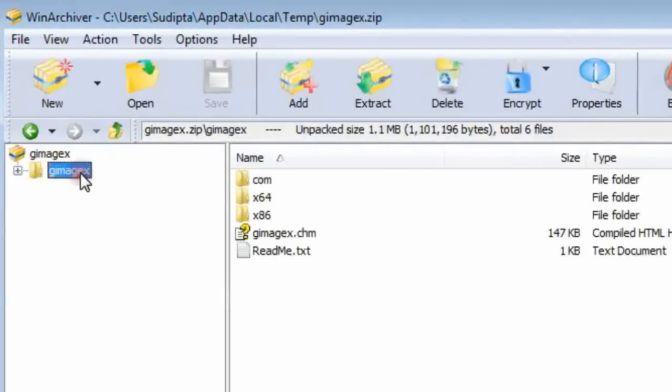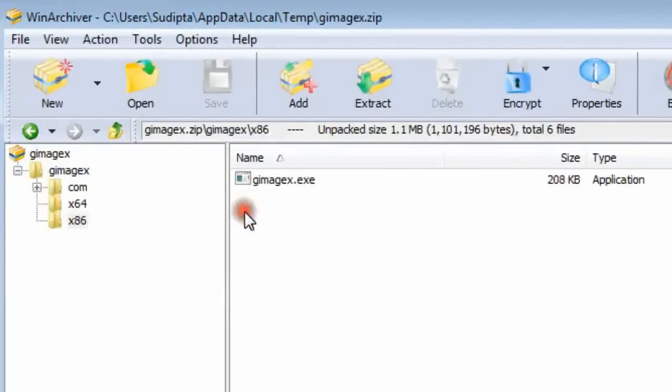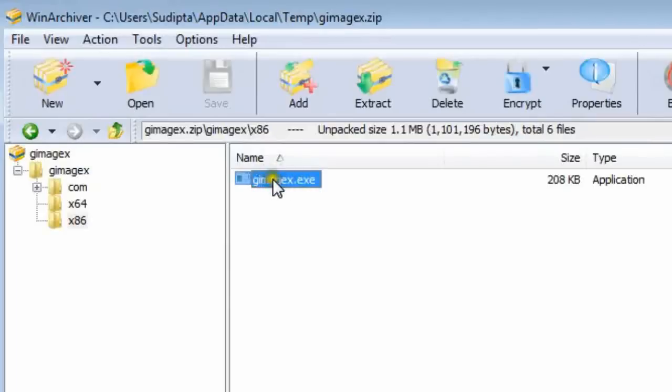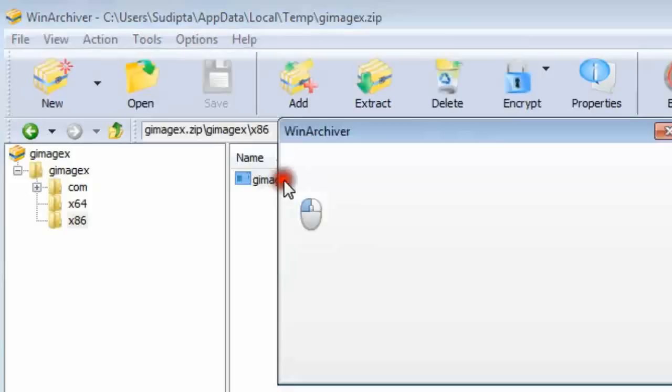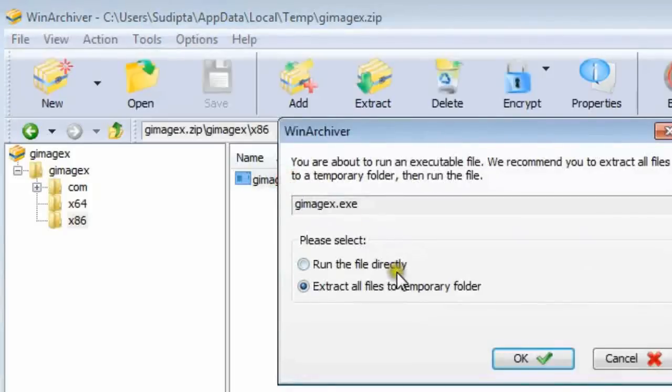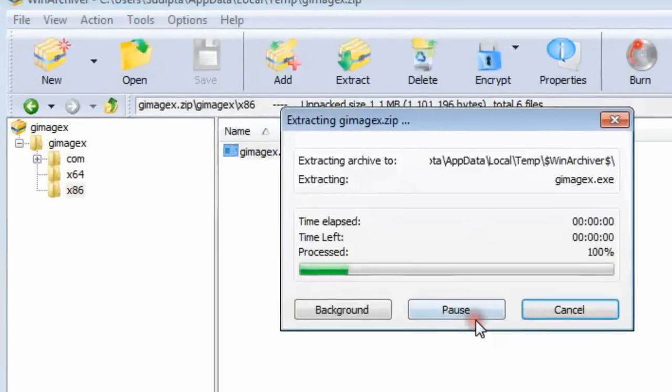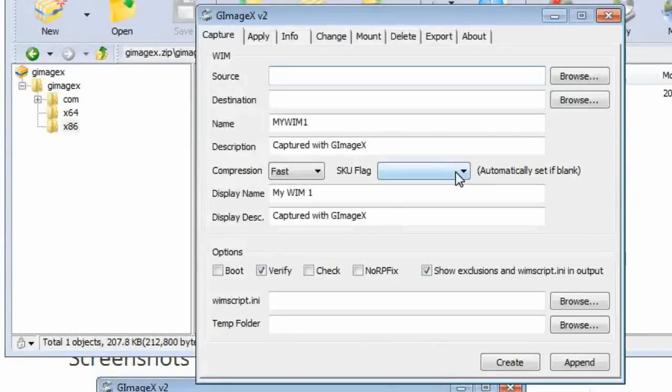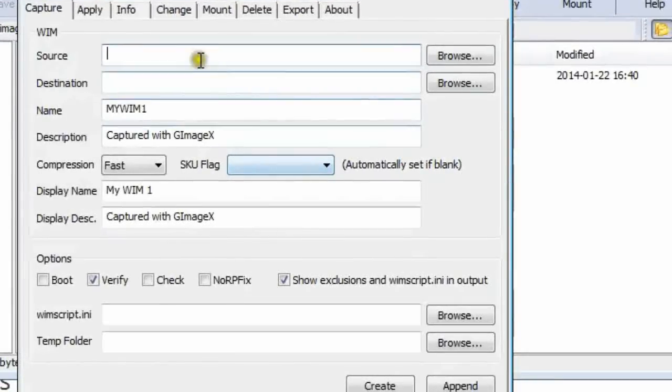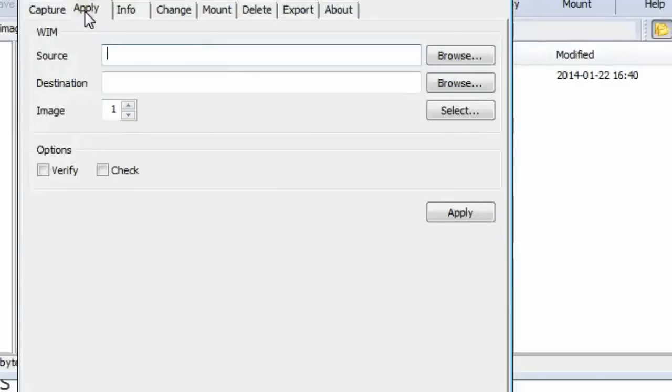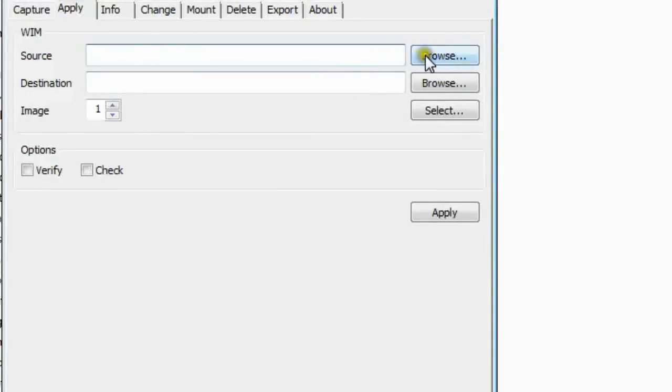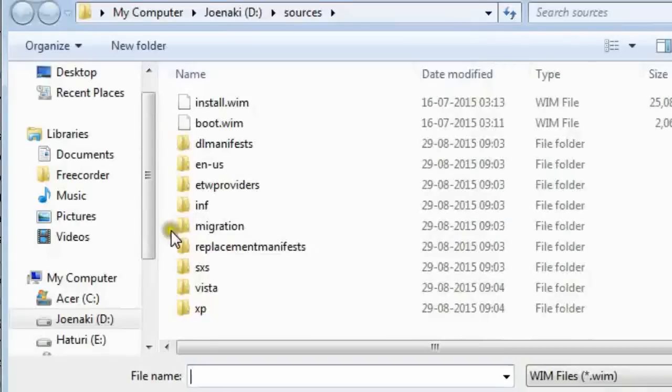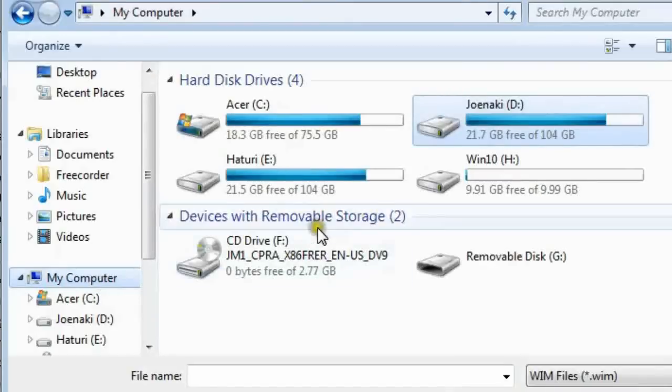Look, this tiny program has both 32 and 64-bit versions. As the current OS is 32-bit, we choose this. Don't worry, you don't have to install this program. Go to the second tab, Apply.